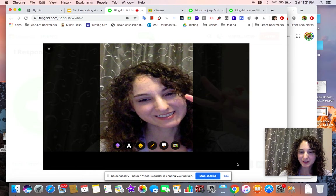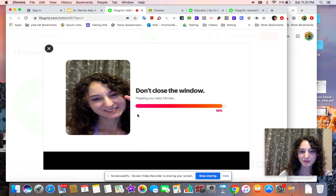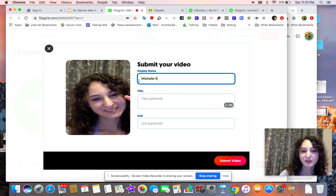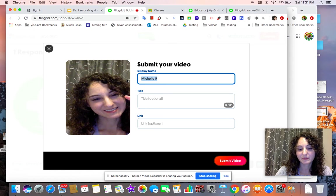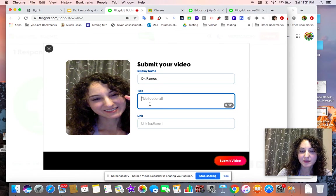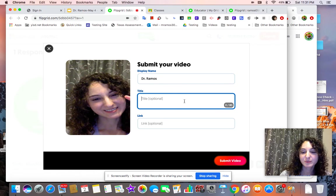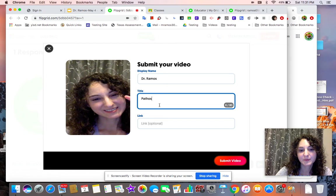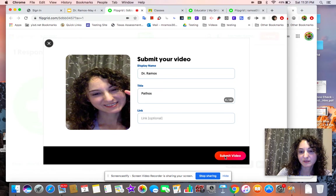So that selfie would be your picture. You can add stuff. Here on this part — this is what I need you to pay attention to. I would put Dr. Ramos; you're going to put your first and last name. On the title, you can put ethos, pathos, or logos here. I'm just going to put pathos. Don't worry about the link, and just hit submit video.